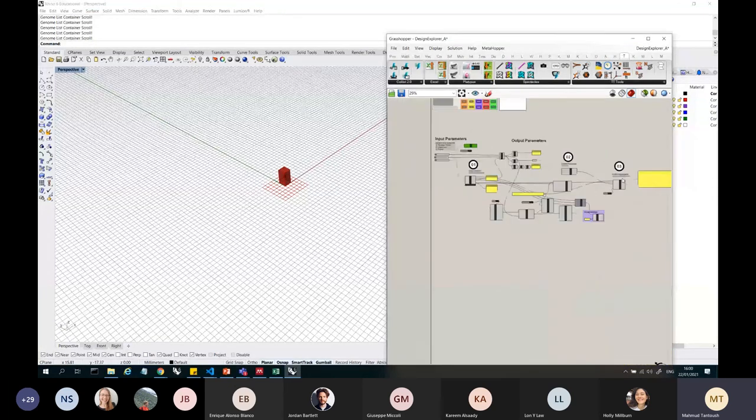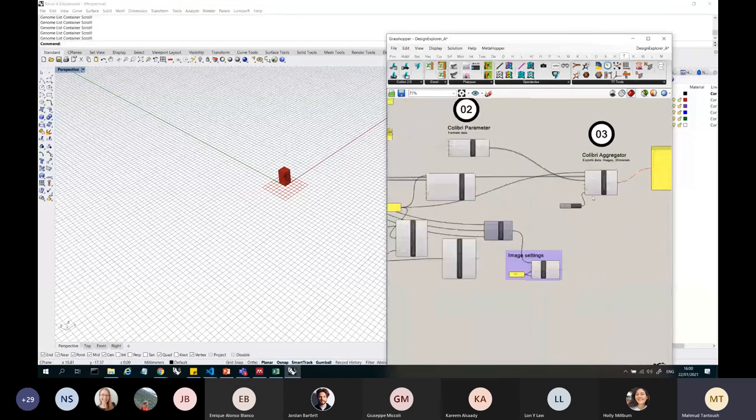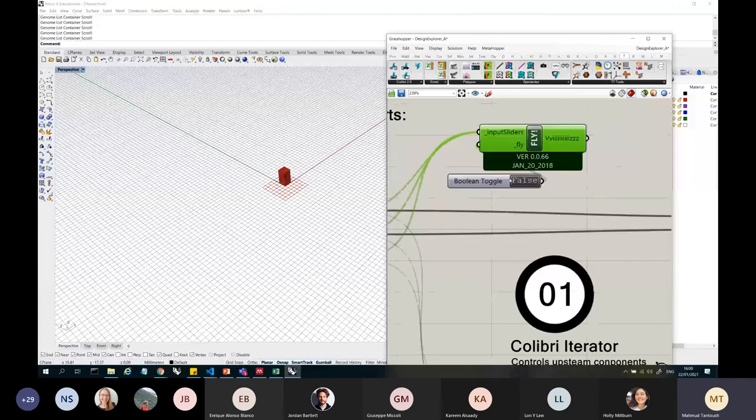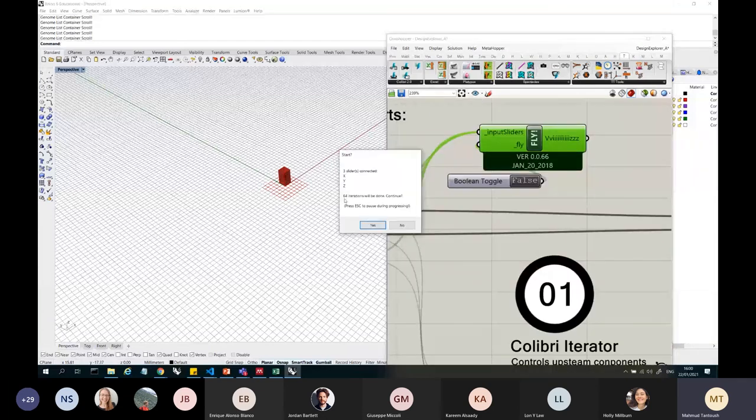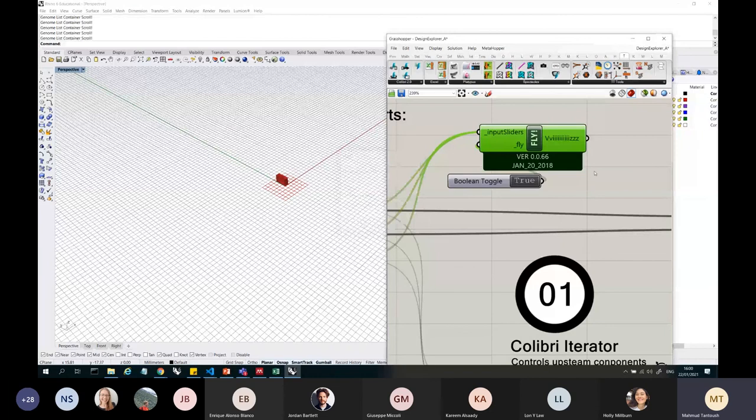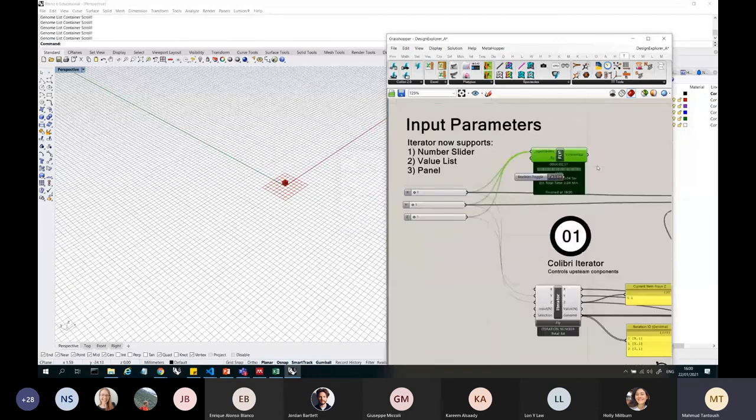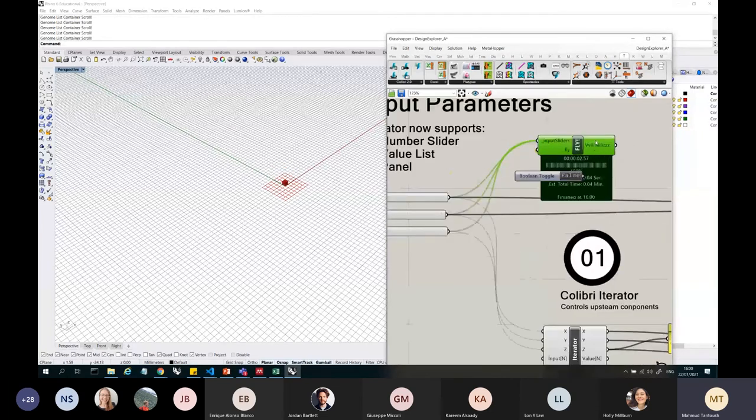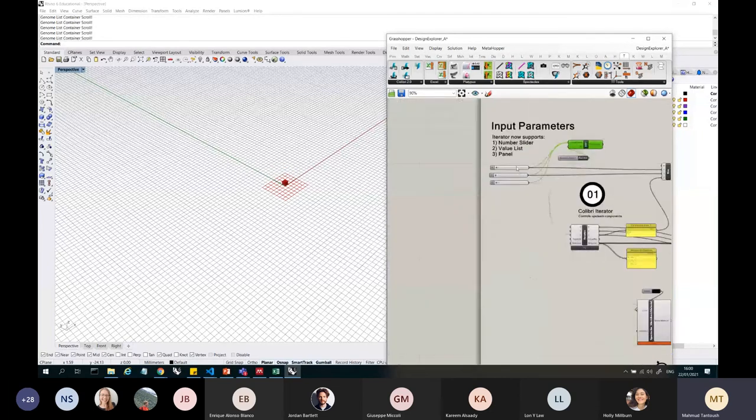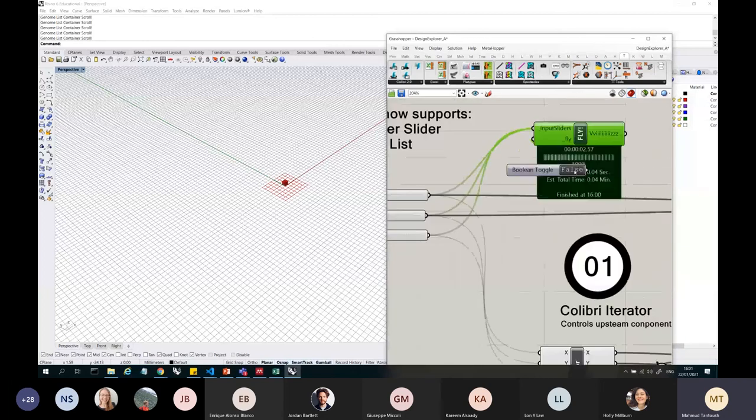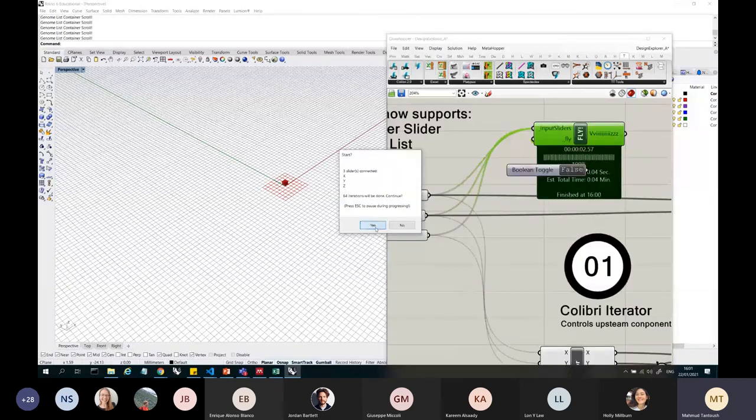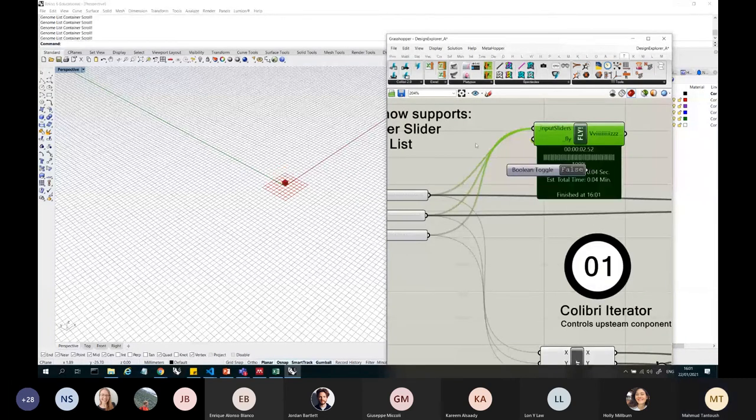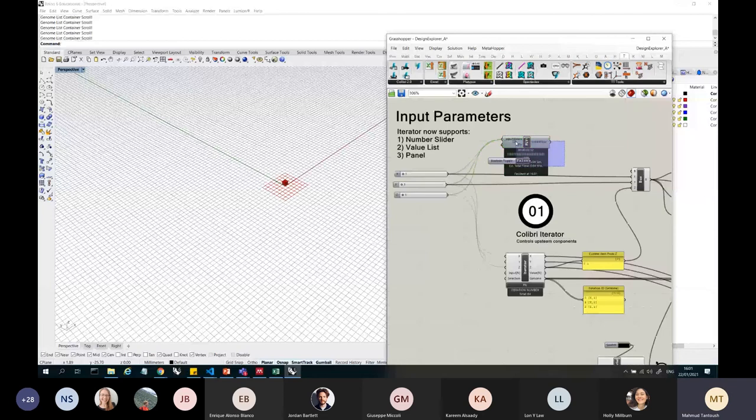And if I turn this on, let me turn this off first. So if I turn this on, you can see it's just saying three sliders, 64 iterations will be done, and I just check this. And basically what this does, it's similar to Galapagos, but it doesn't give me any output, it just iterates through all the sliders. So again, I just click it and it iterates through all the sliders.